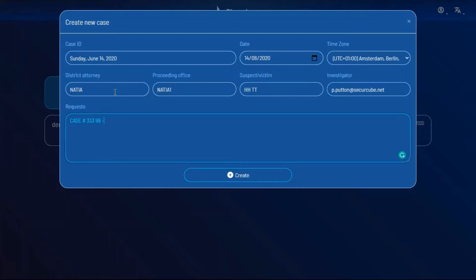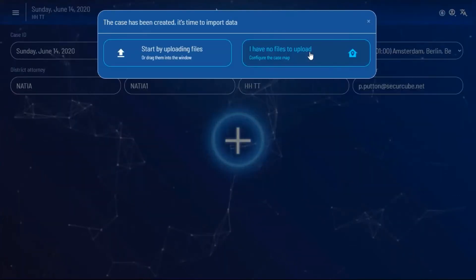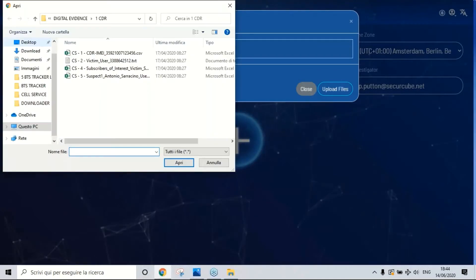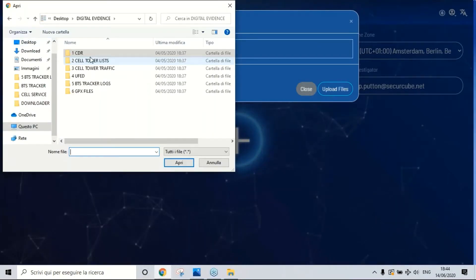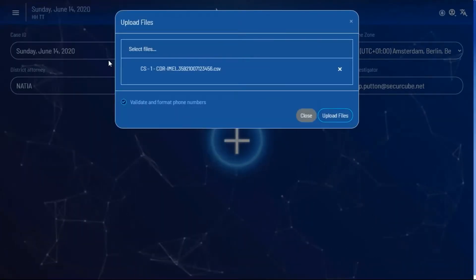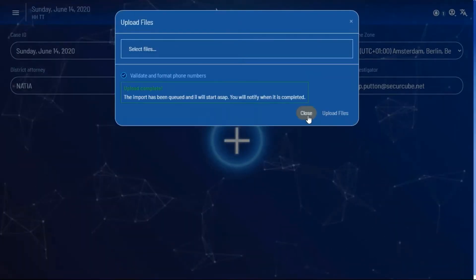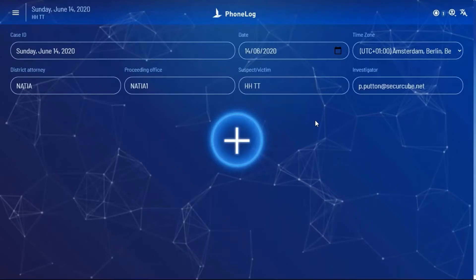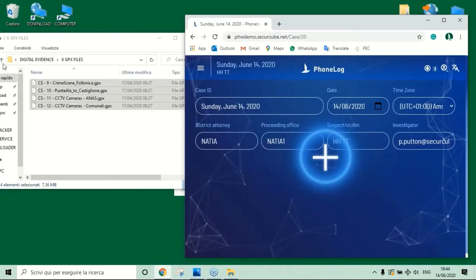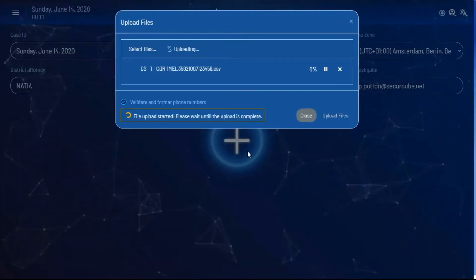As you can see on the screen, users can upload phone records, cell tower traffic, historical site info, third party mobile extractions, GPS logs, CCTV camera feeds, wiretaps and also real cell site coverage survey data.